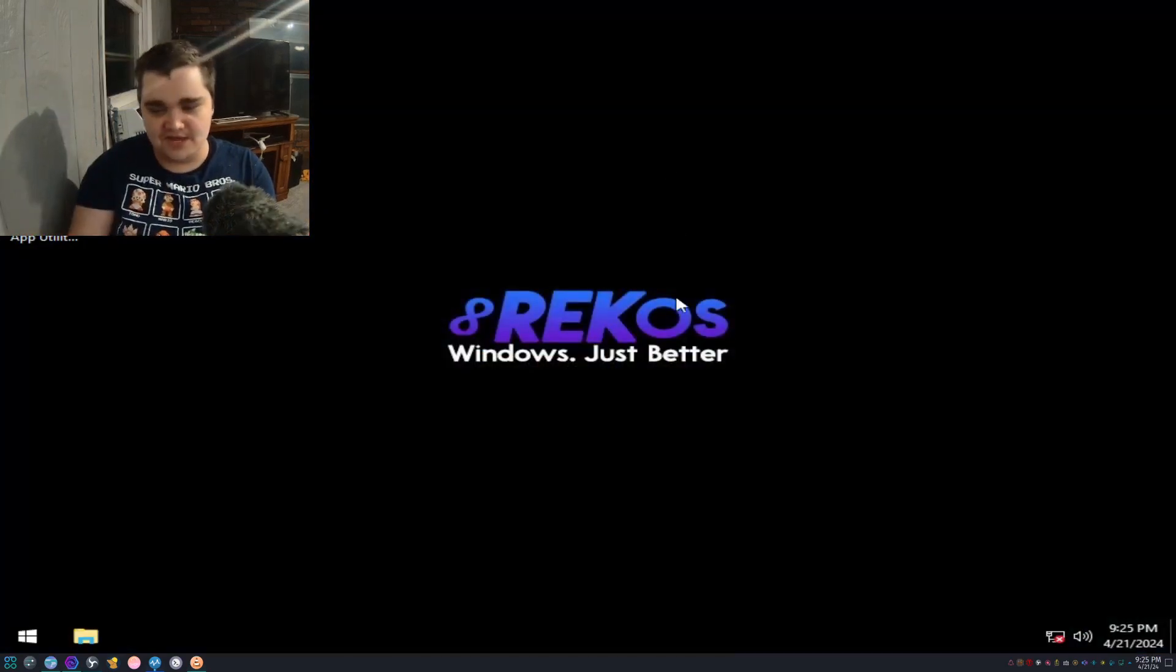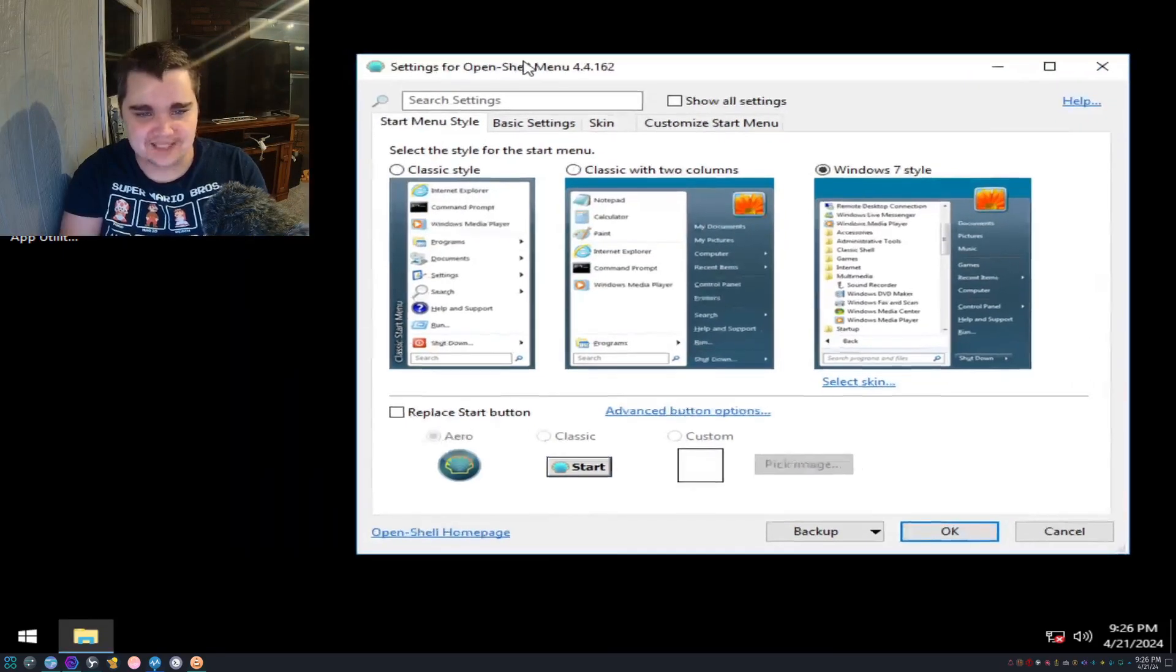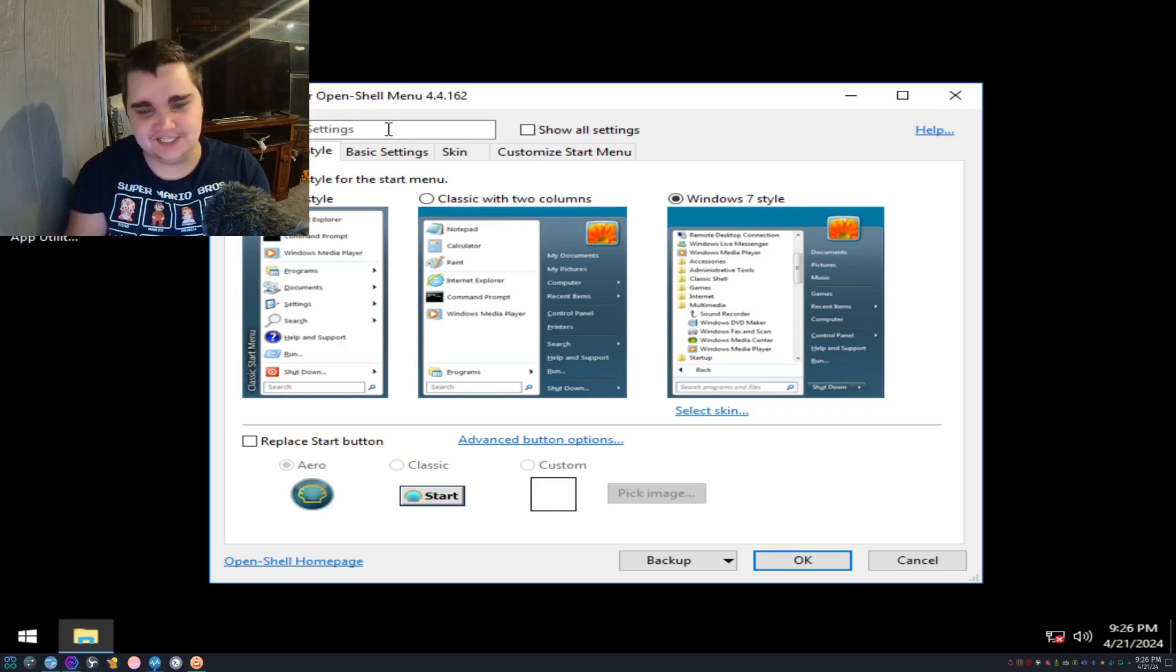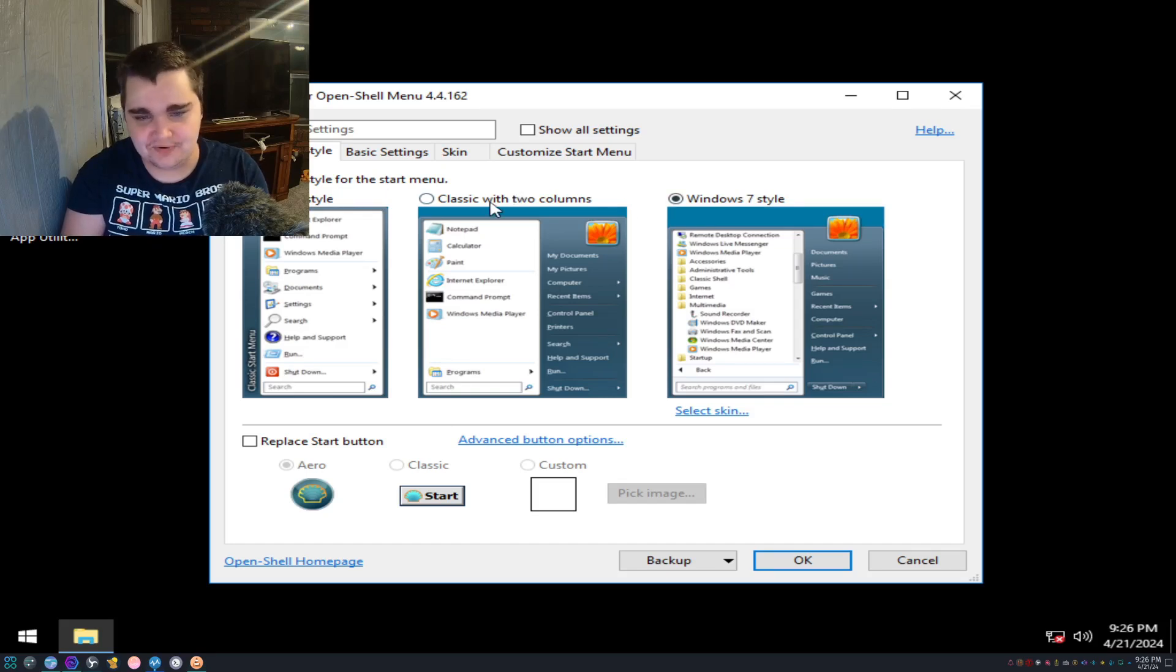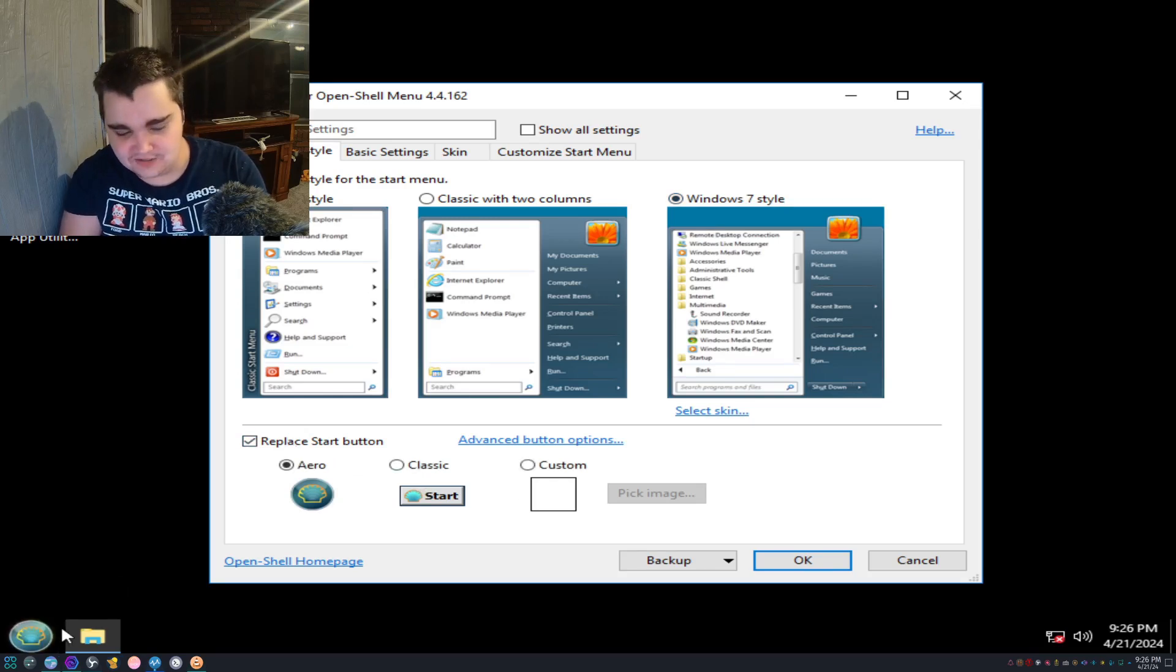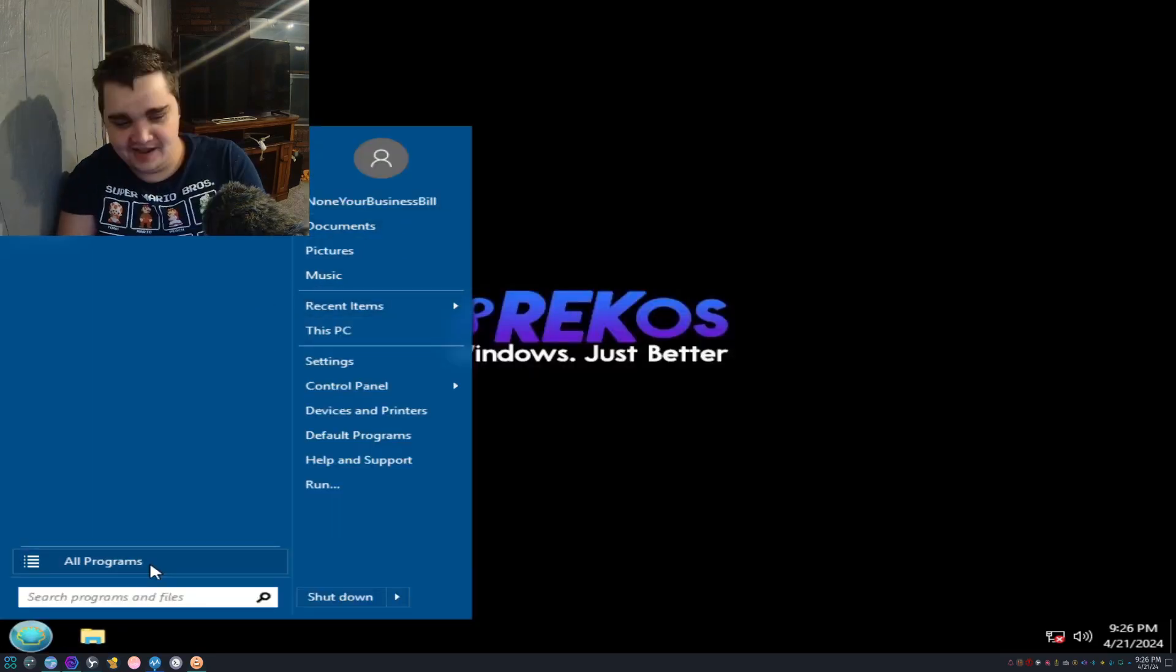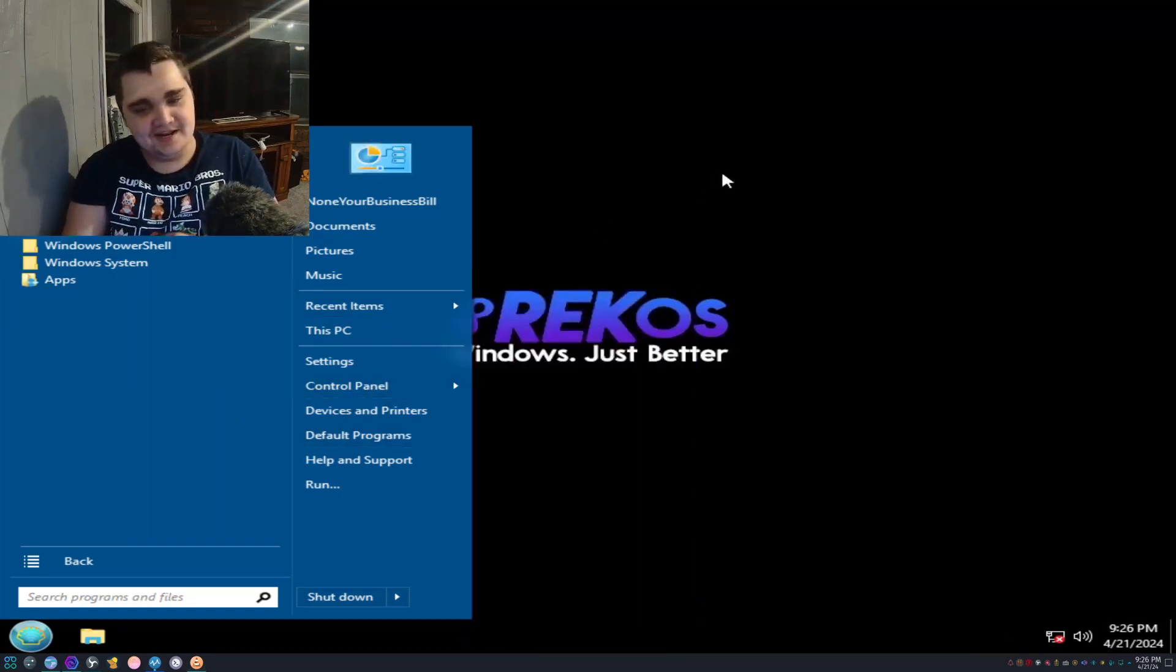Whoa, okay, this is interesting. Windows just better. Oh that's cool, it literally installs Open Shell for you, so you don't even have to worry about the Windows 10 start menu. That's actually pretty cool. We're just going to make it the Windows 7 style and get rid of that garbage start button with something much better.